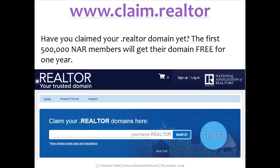NAR is now offering .realtor domains. The .realtor takes the place of the old standard .com part that you're used to. For example, mine is www.stephaniehahn.realtor. That's it.